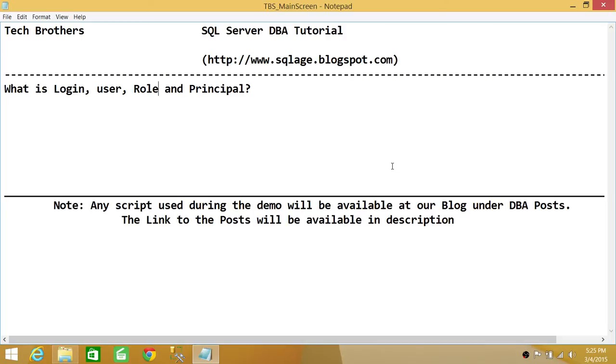What is principal? Principal has a wider range. Basically when we talk about server, we're talking about login, user, and roles.